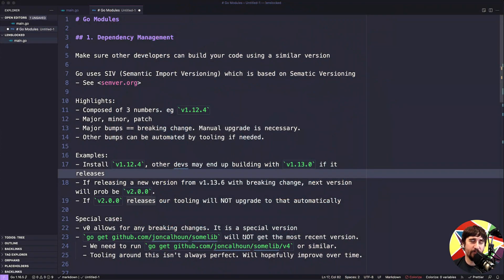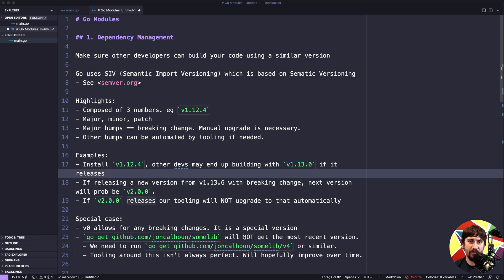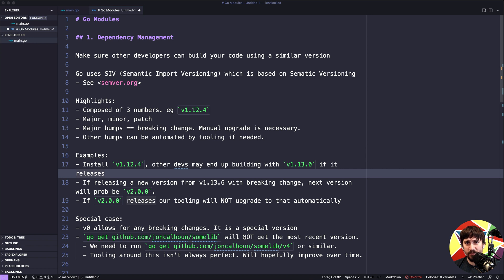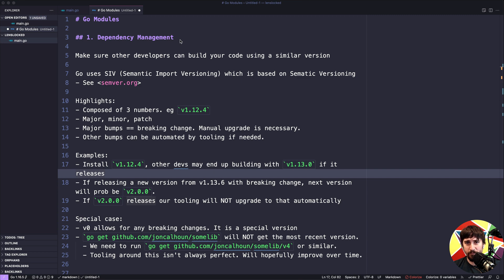Go modules were introduced in Go version 1.11 and there are two main benefits we're going to get from them. We're going to go over those in this course and help you get your application set up to use modules so that we're prepared to move forward.